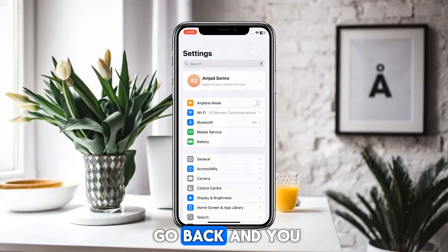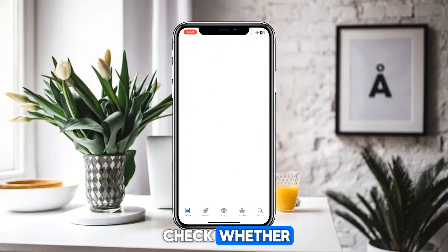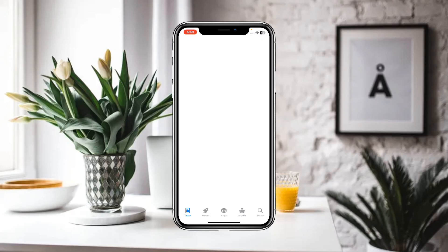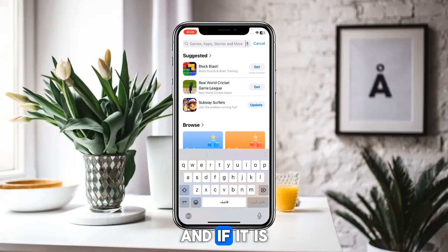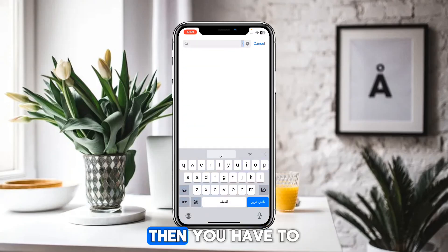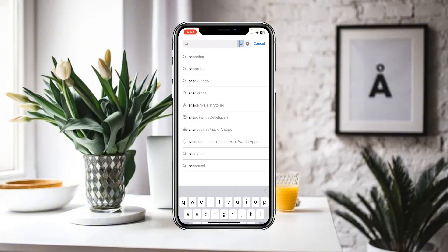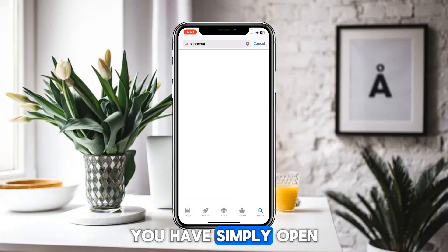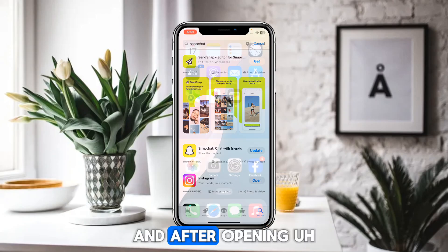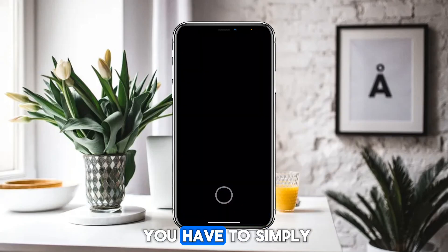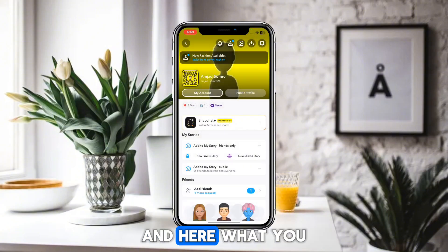After that, go back and open the App Store. Check whether you have installed the latest version of Snapchat, and if it is showing any kind of update, simply update Snapchat. After updating, open the Snapchat app and go to the profile section.